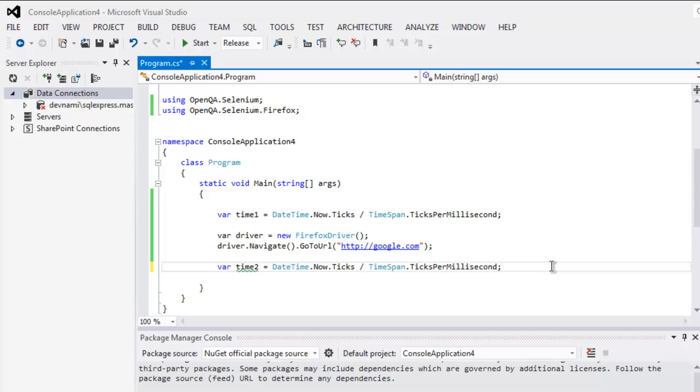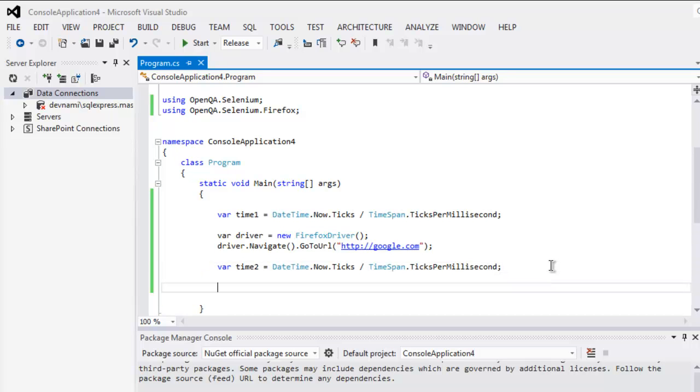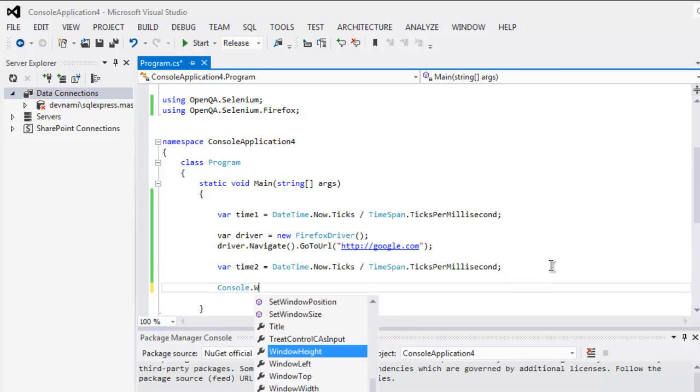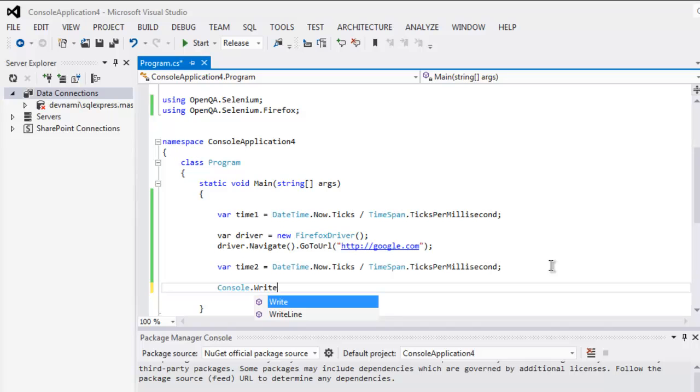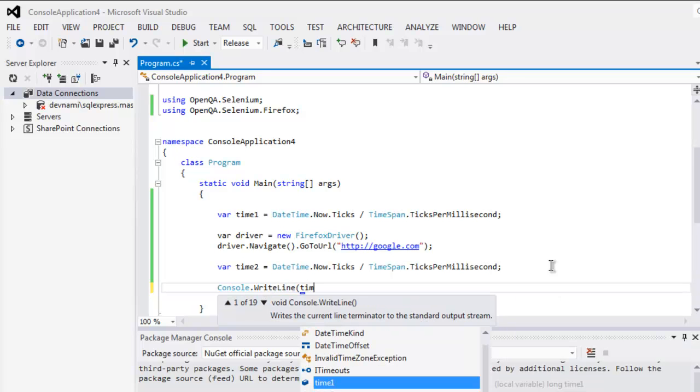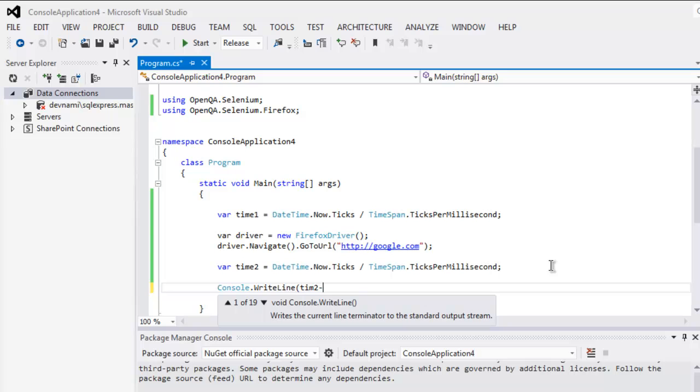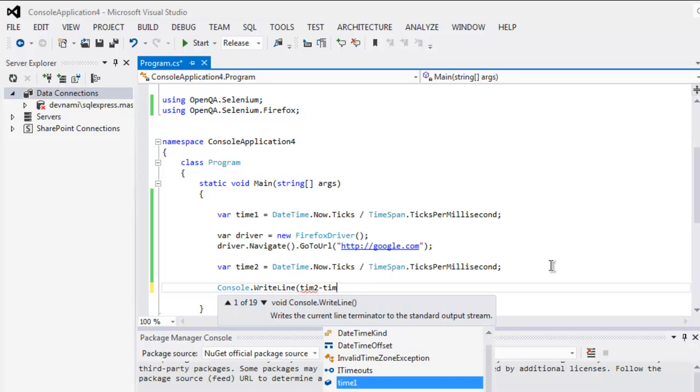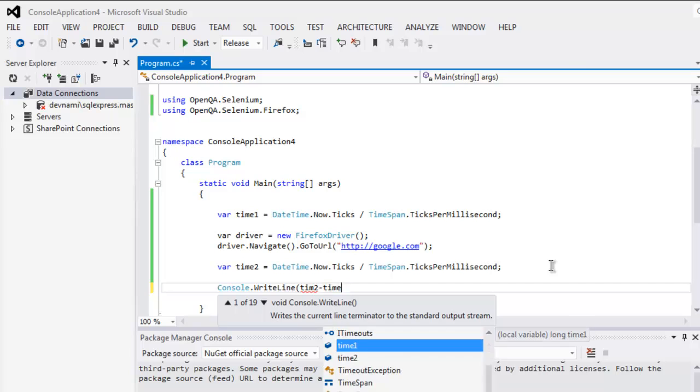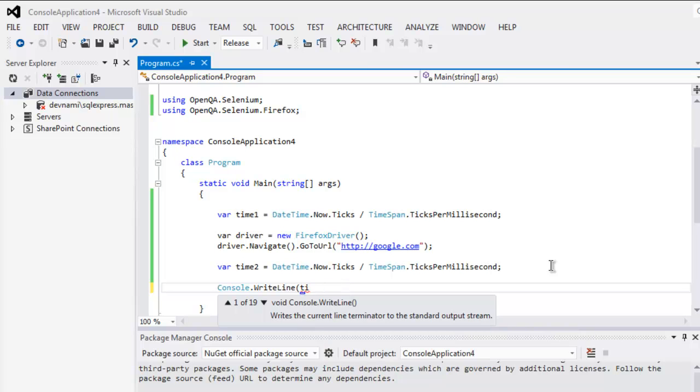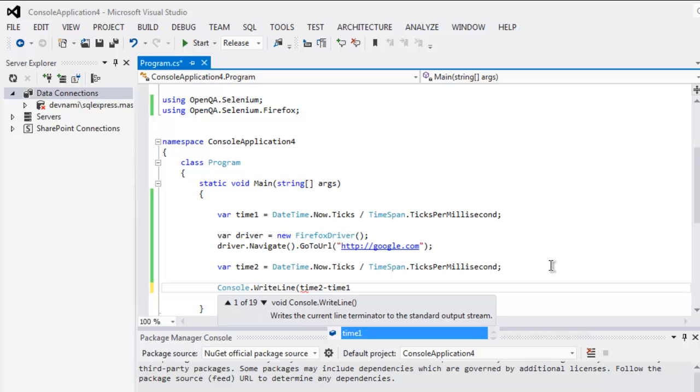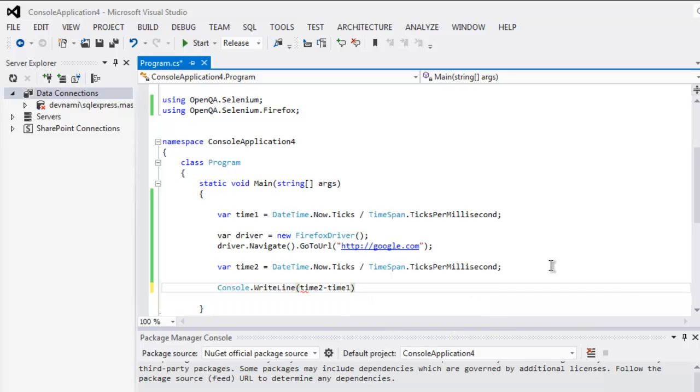Now it takes 20 seconds, okay. So finally in Console.WriteLine I'm going to write in time two minus time one, okay. So it should be time two minus time one, and we will print that out.